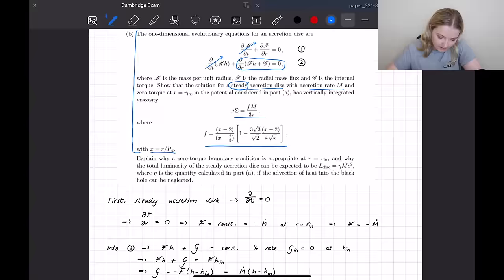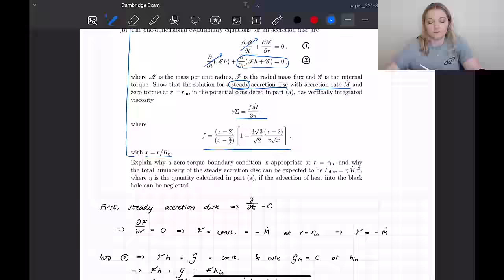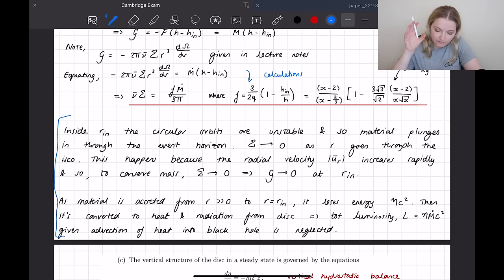The second part of question 1B says: explain why a zero torque boundary condition is appropriate at R equals R_in, and why the total luminosity of the steady accretion disk can be expected to be L_disk equals eta M-dot c squared, where eta is the quantity calculated in Part A, if the advection of heat into the black hole can be neglected. I'll just show you the answer here — I'm not going to talk too much about it because this video would be very long otherwise. Give it a read if you're interested.